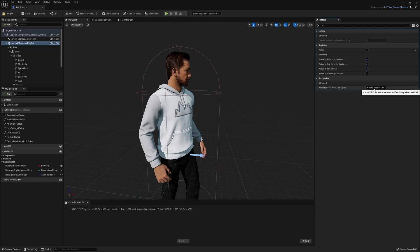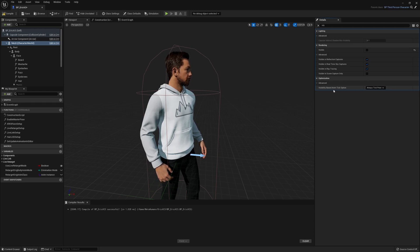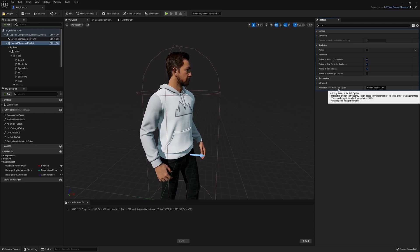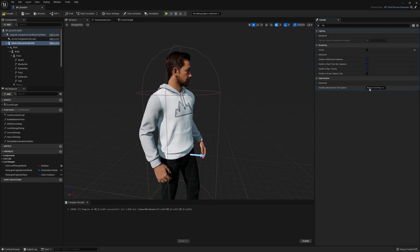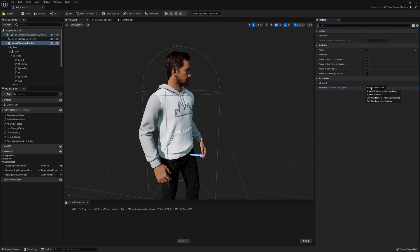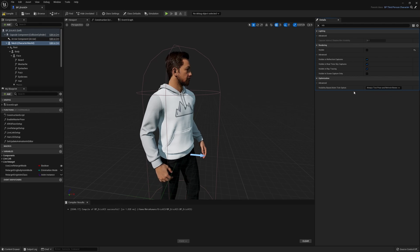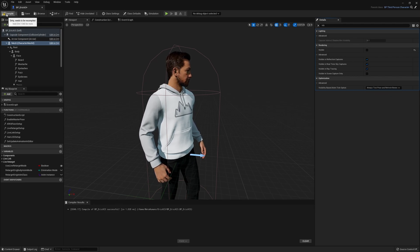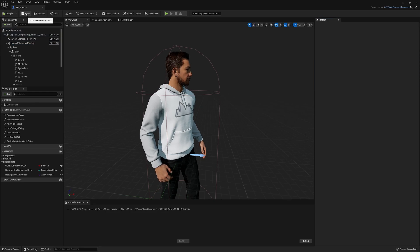Now come down. You'll see down here it says visibility-based anim tick option. Change that to the first one, always tick pose and refresh bones. Make that change as well. Click on compile in the top left and click on save.